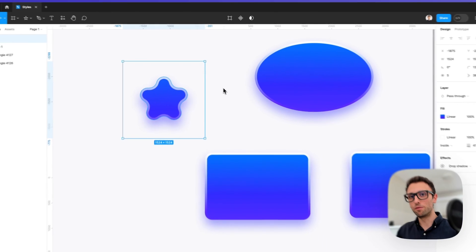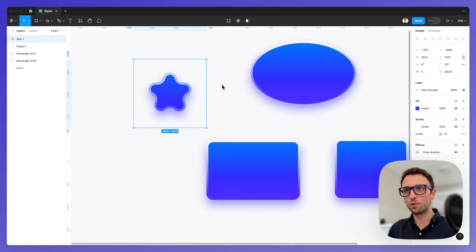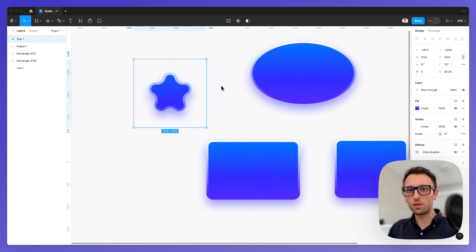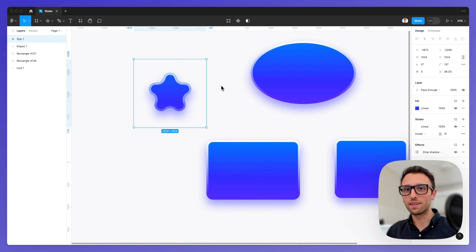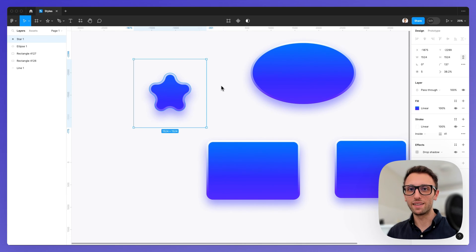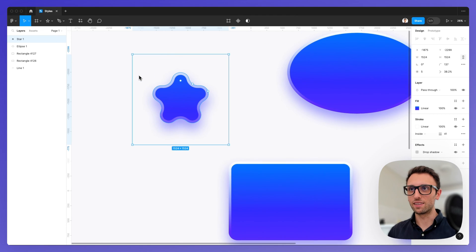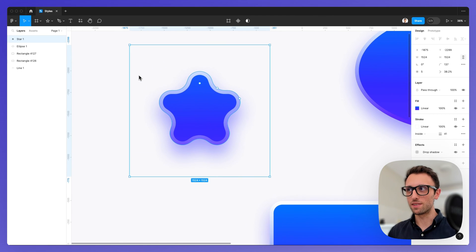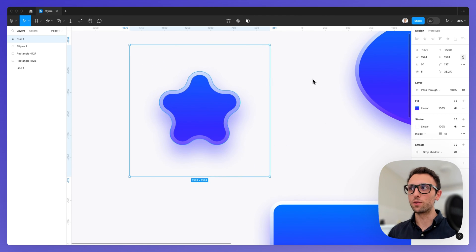But obviously keep in mind that some of the settings are going to either mess up, or you just need to update and tweak the settings for the specific element that you're applying this to.